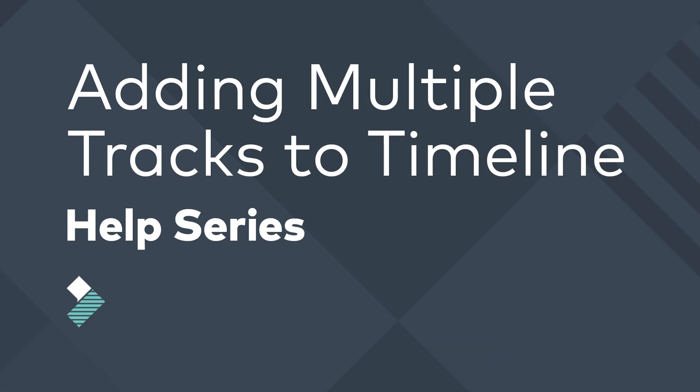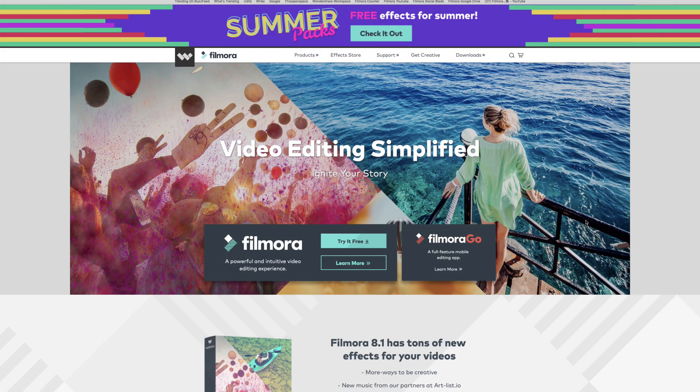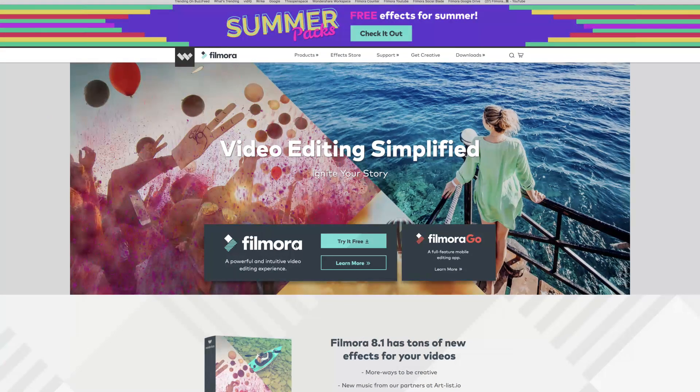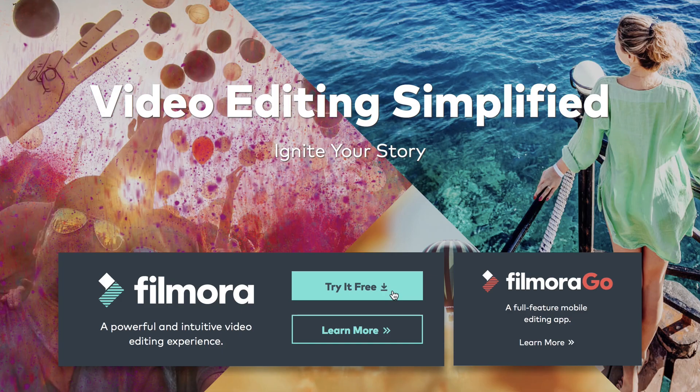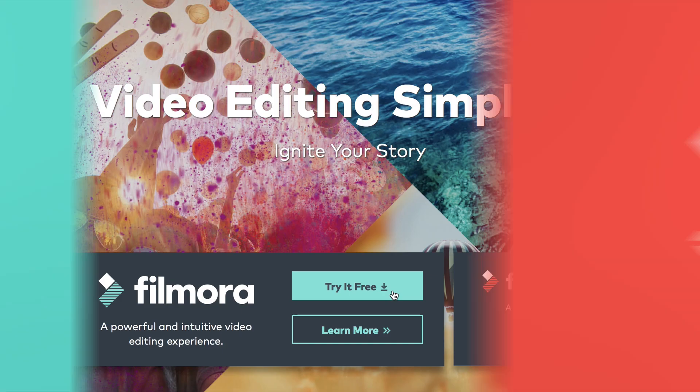What's up guys, in this tutorial I'm going to show you how to add multiple tracks to your editing timeline. You can download our software for free at filmora.wondershare.com. The link is in the description.